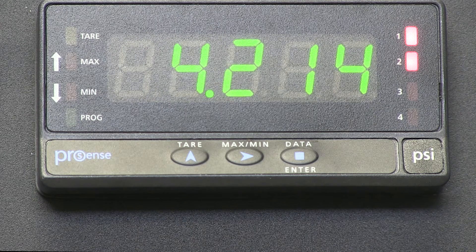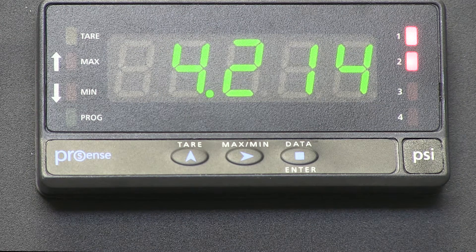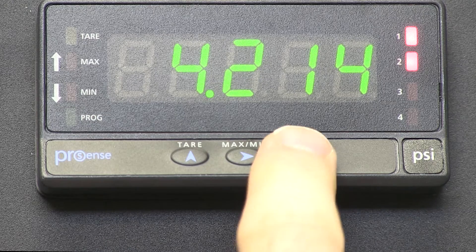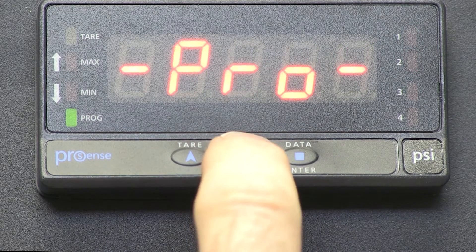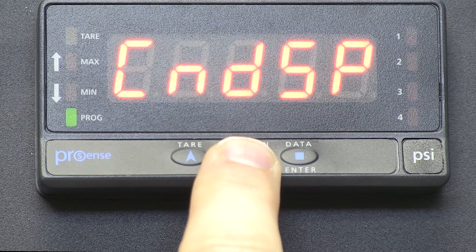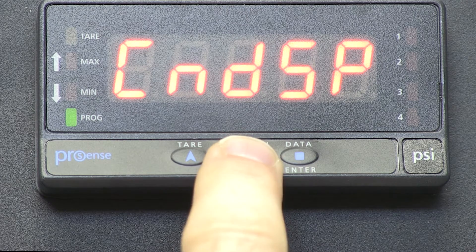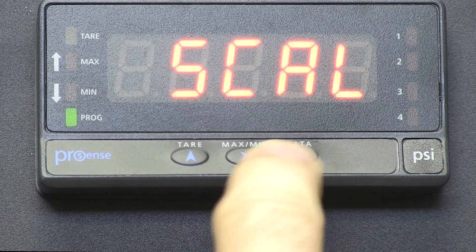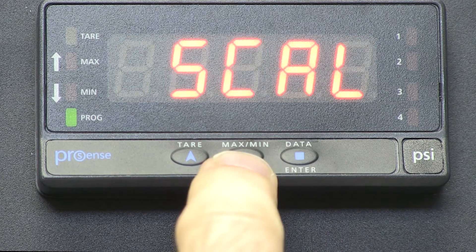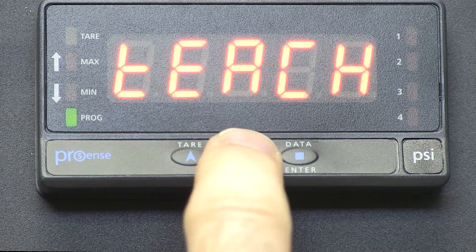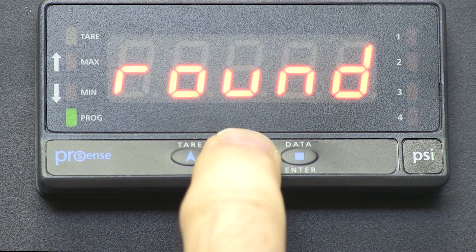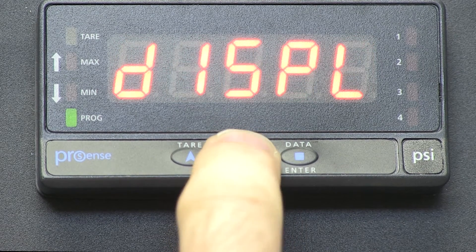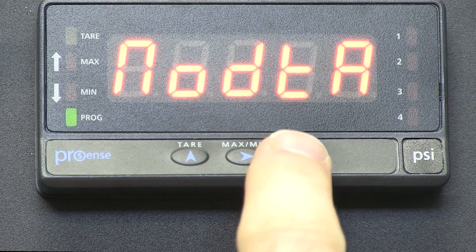Now we set up our tare function. ENTER, scroll to CNDSP, ENTER, and we are going to scroll to N-O-D-T-A, which stands for MODE TARE, or TARE MODE, ENTER.